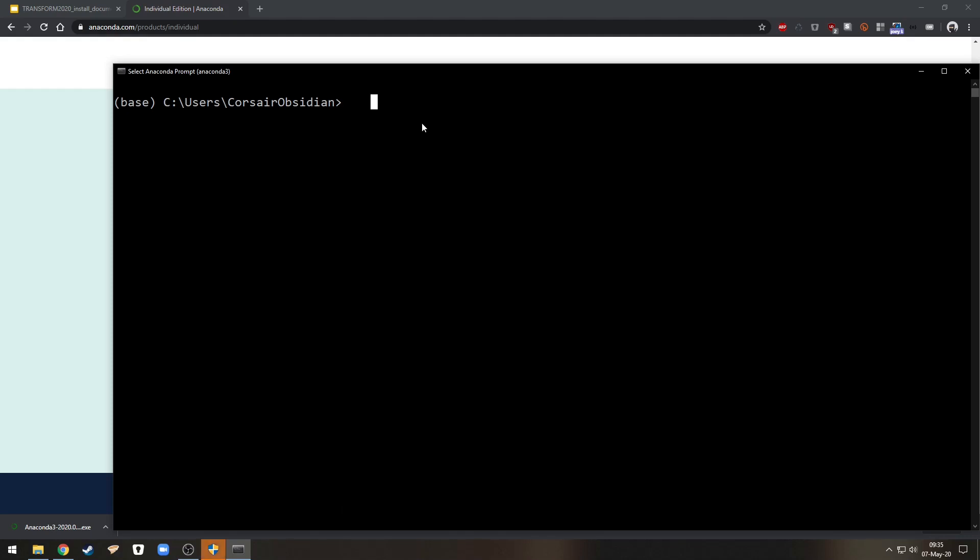So now what we're going to do is we're going to install a package directly into base that will allow us to run any environment inside the Jupyter Notebooks that we will be using in the tutorials. So for this conda install nb conda kernels.